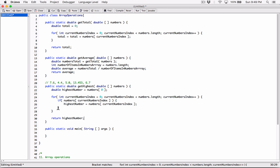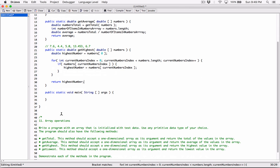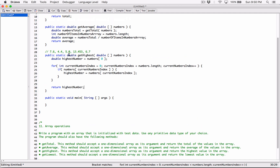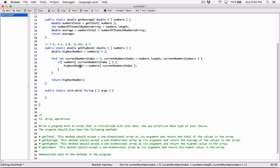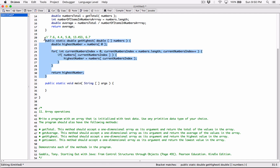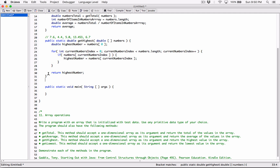I hope that makes sense. If not, just comment down below. So we return the highest value, and we defined the method to return the highest value. The next one we need to do is getLow est, which is basically going to be the opposite. I'm going to make a copy of getHighest and explain it quickly.